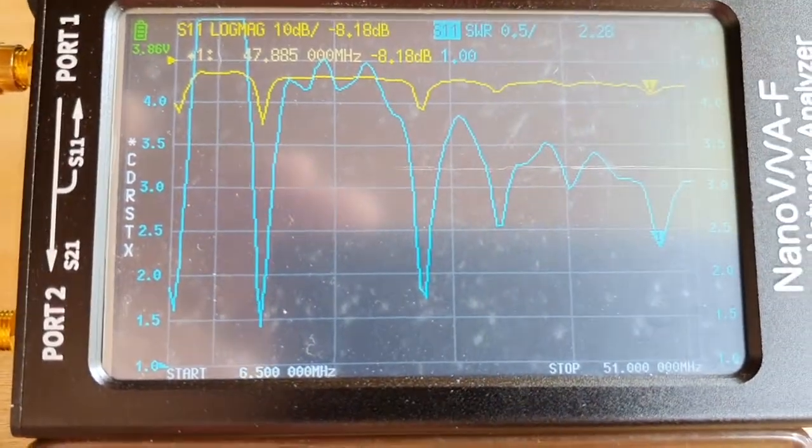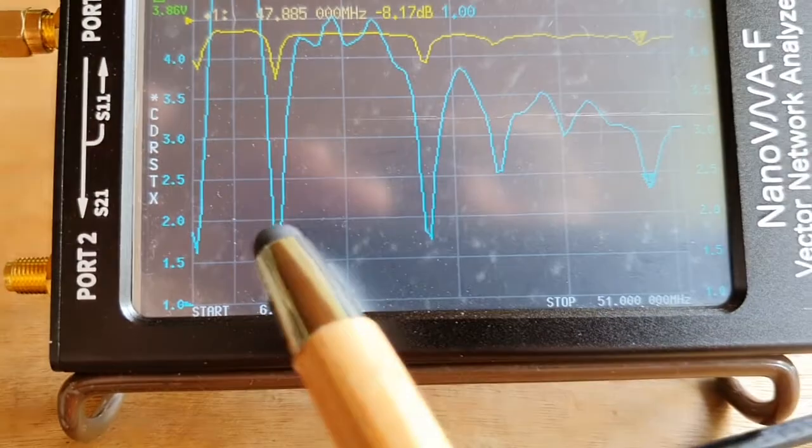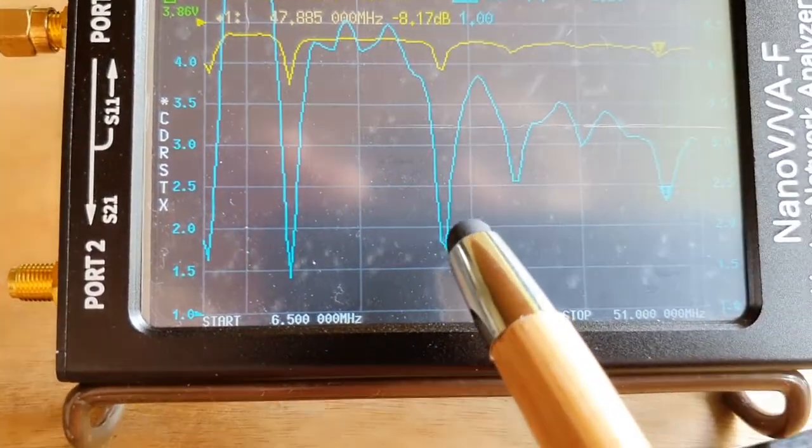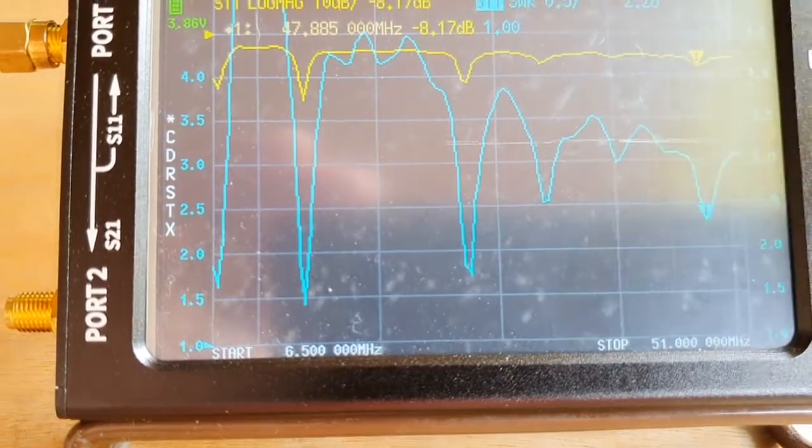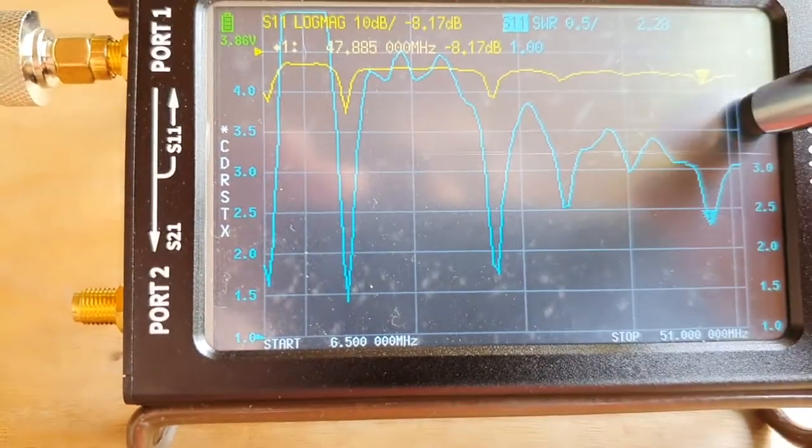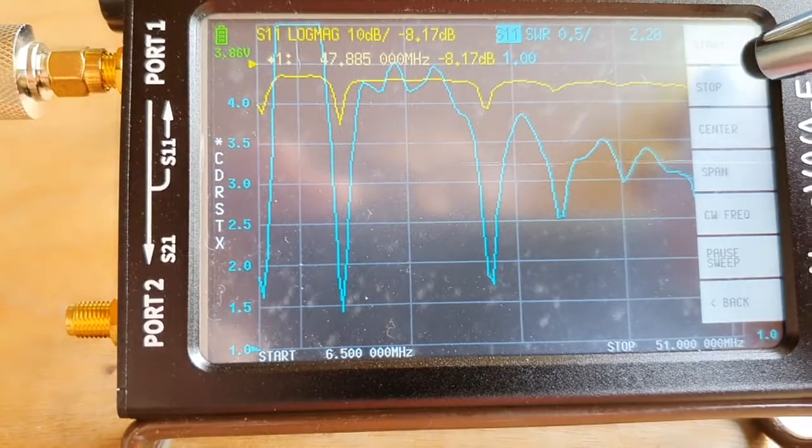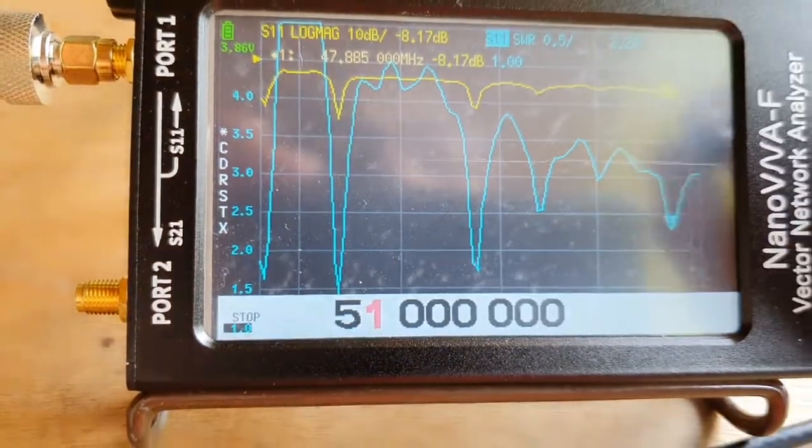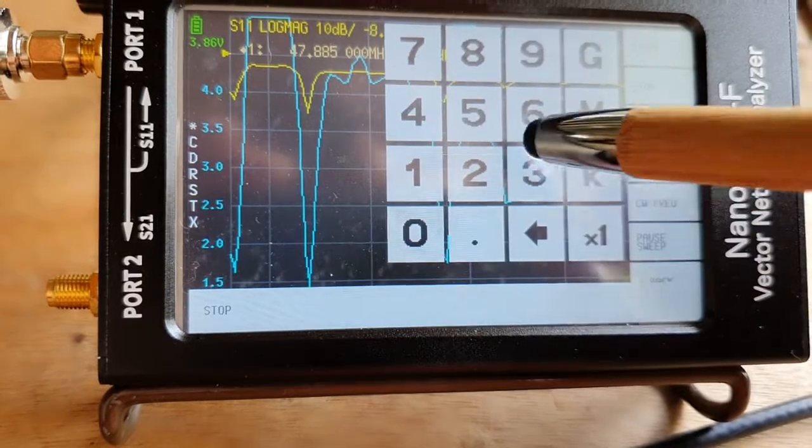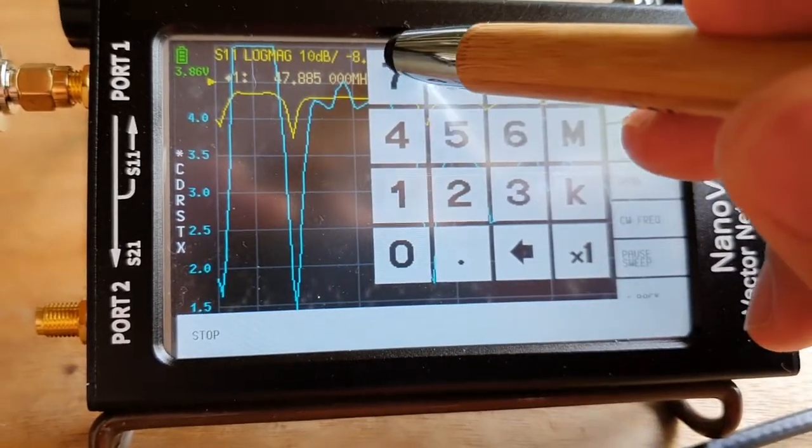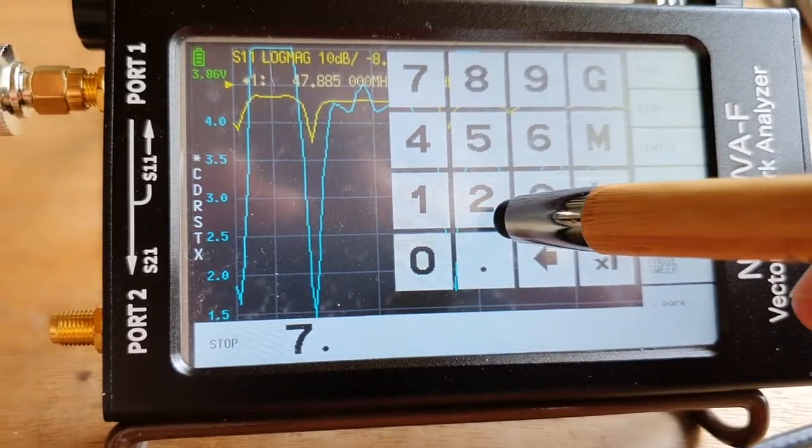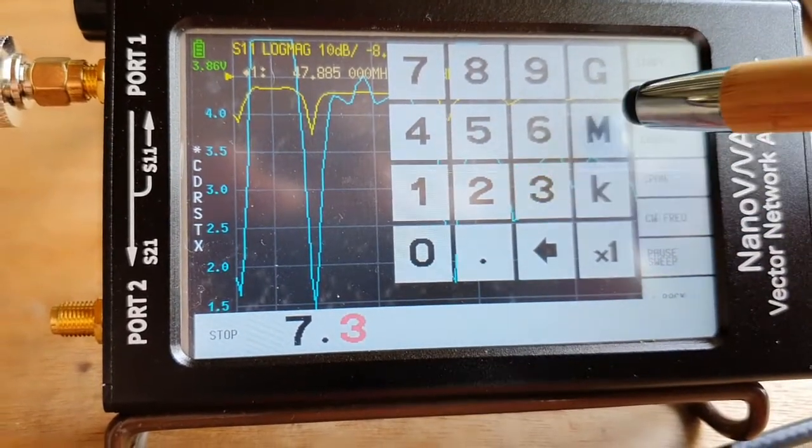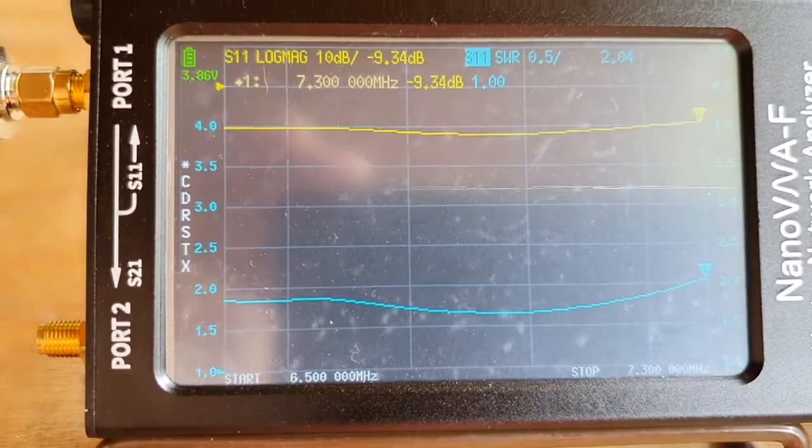But let's have a closer look at these points and see what it shows. So let's adjust the stop. We started at 6.5, let's go to 7.3 or something.